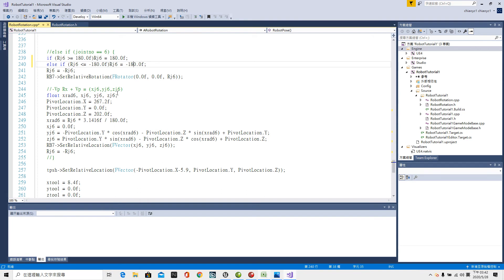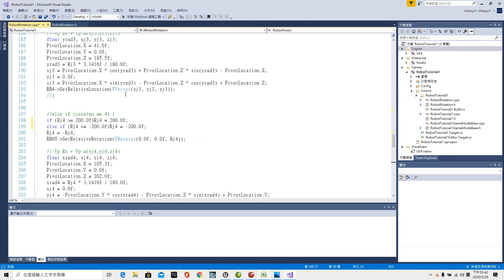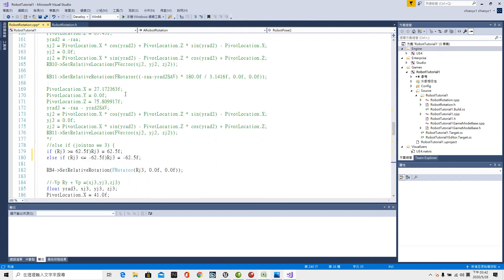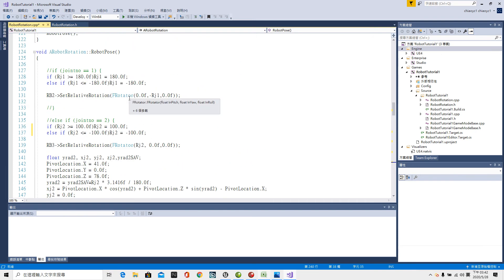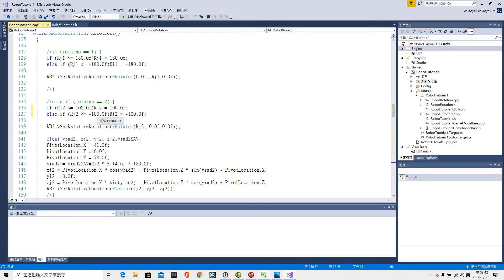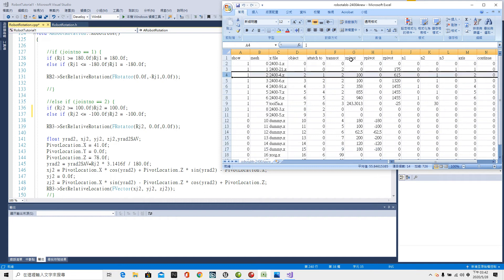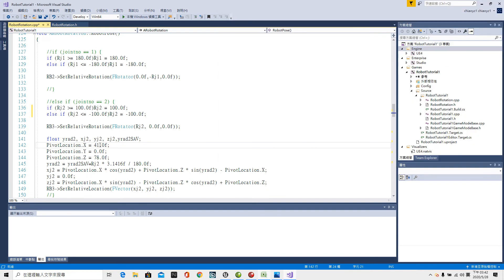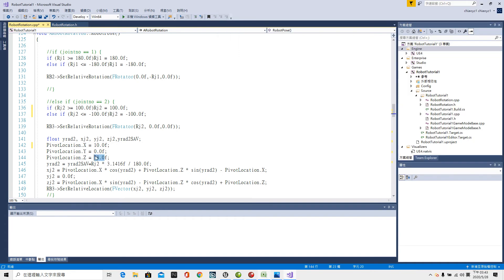Then continue to alter the pivot points started from join number two pivot location. The axis 2. The pivot point is 100 millimeters. So equal to 10 centimeter. The pivot location dot Y zero. And the Z pivot points 61.5 centimeter.